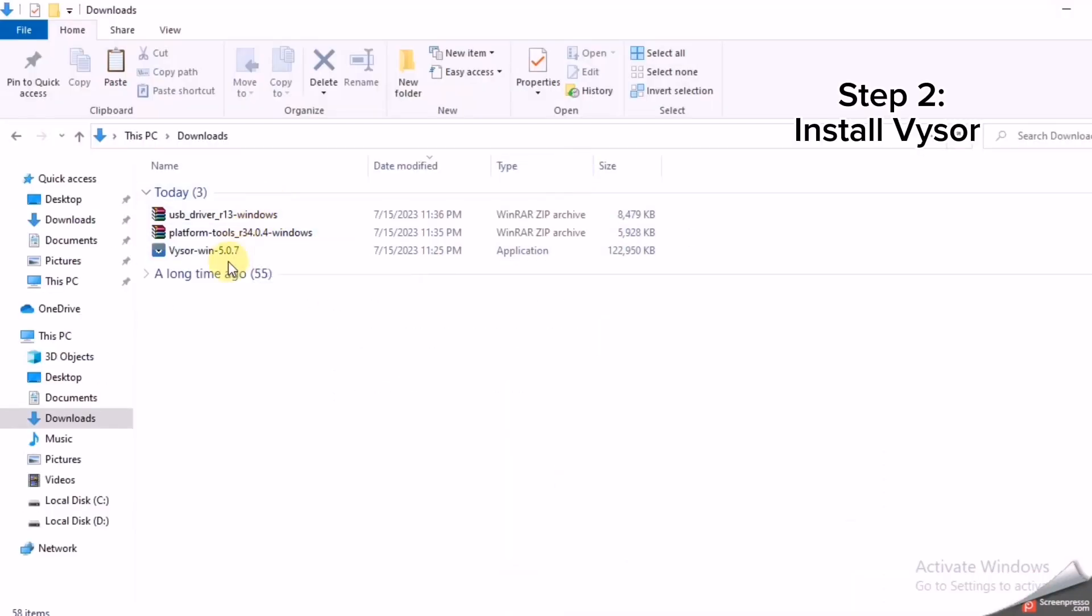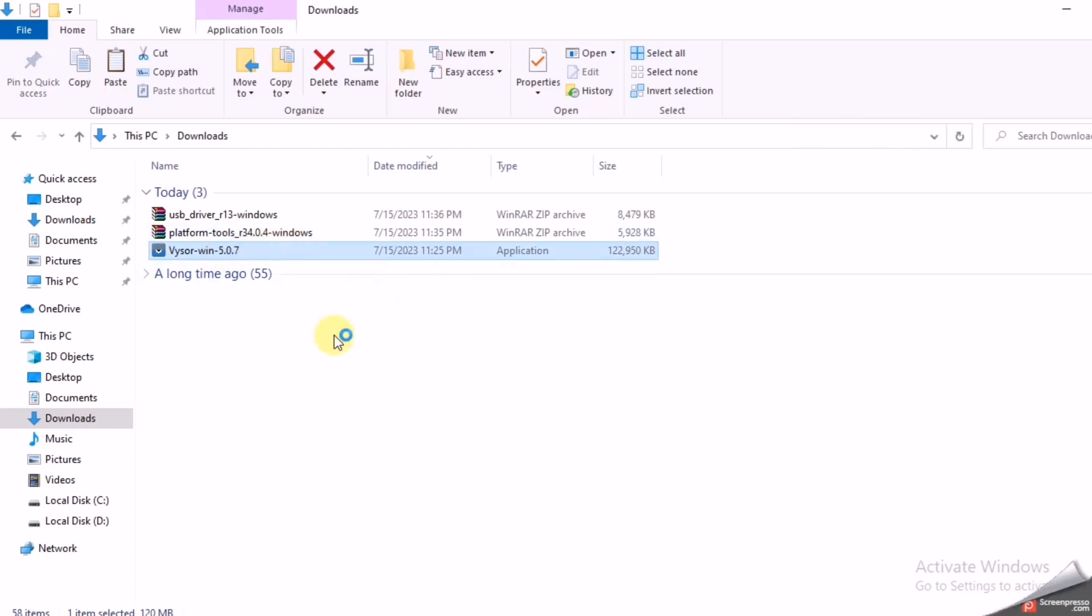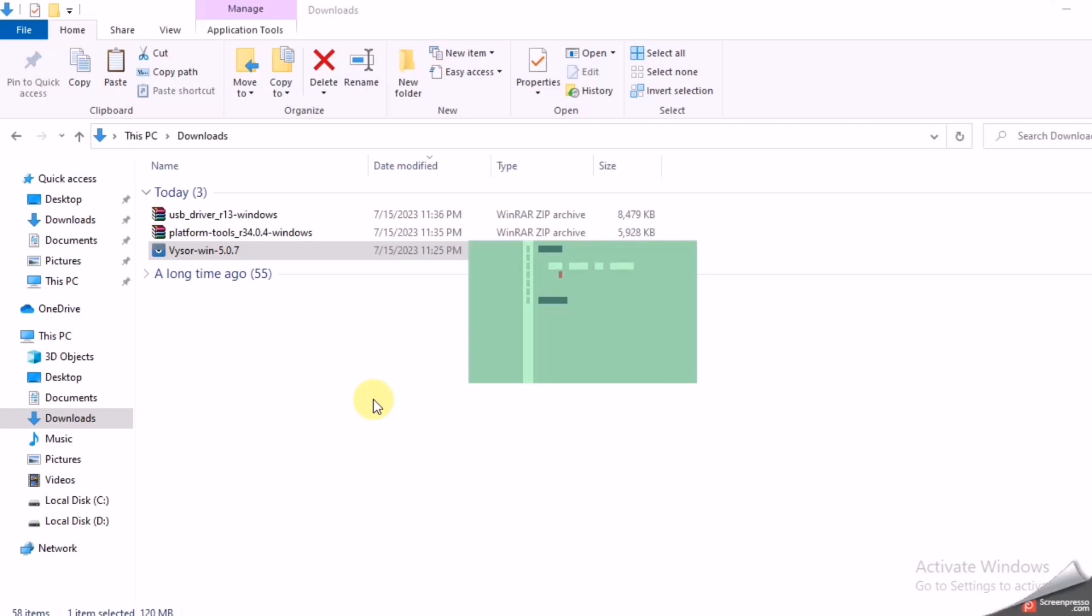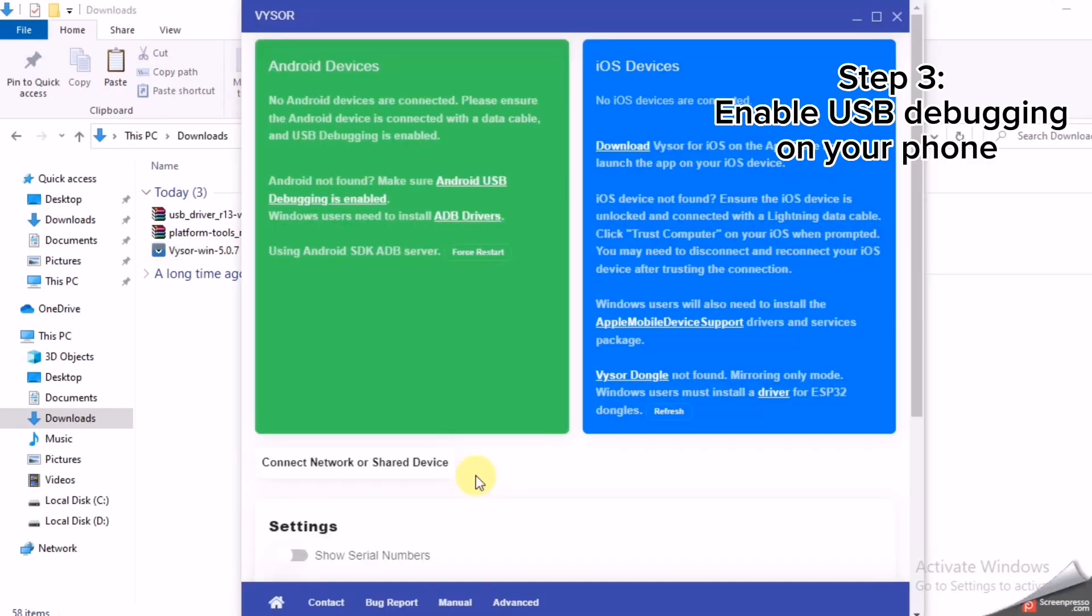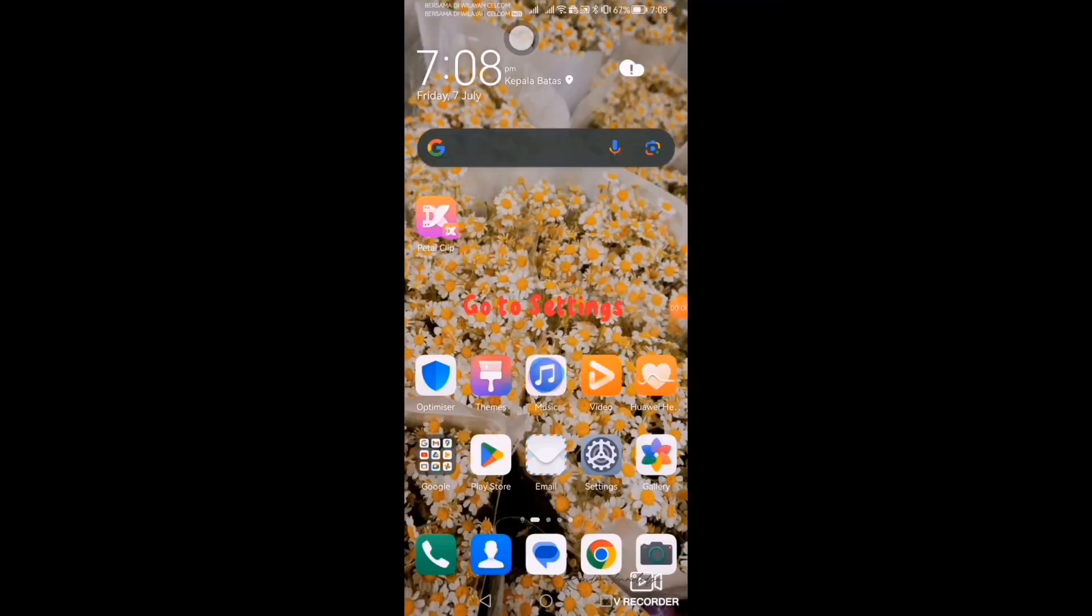Step 2. Install Vysor. Step 3. Enable USB debugging on your phone. Here's the steps.